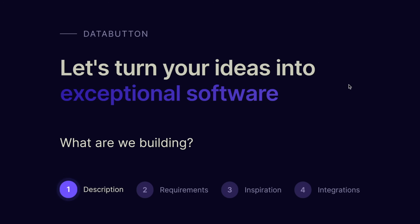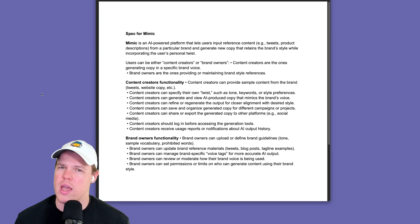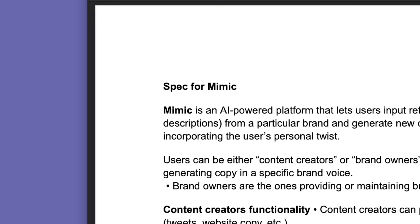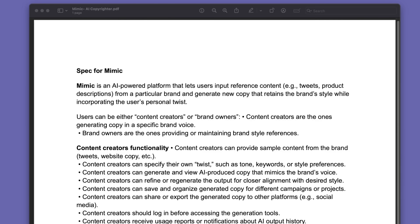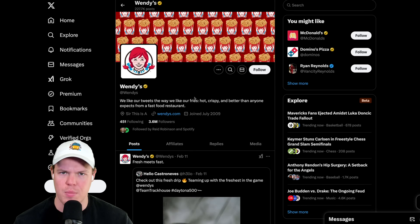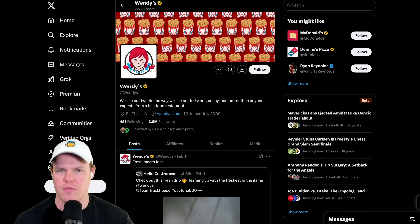What are we even building? I went ahead and created a wireframe. The app is called Mimic - an AI-powered platform that lets users input reference content, like tweets or product descriptions from a particular brand, and generate new copy that retains the brand style while incorporating the user's personal twist. Essentially, we take any brand and output similar type of content.